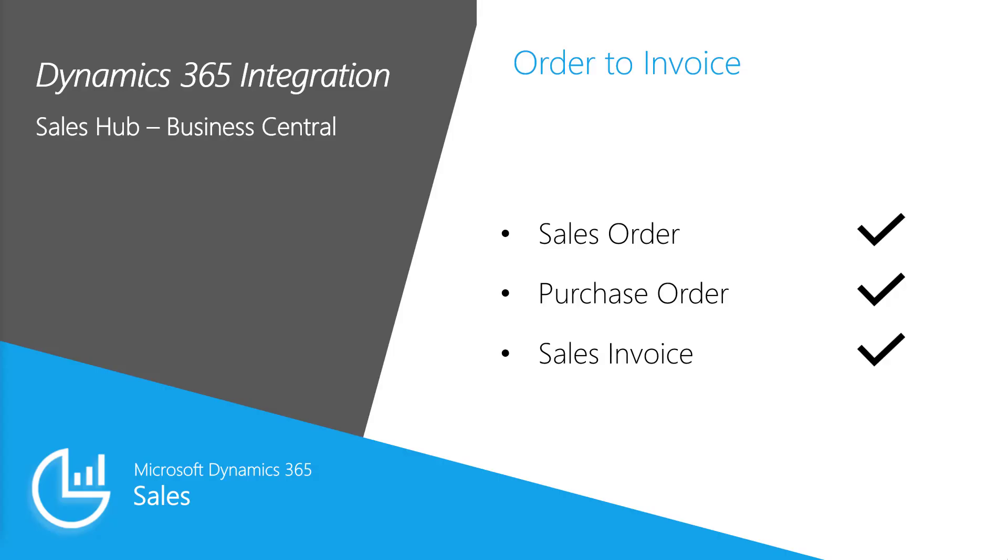In D365 Sales, we identified the opportunity, negotiated the sales quote, and finalized the sales order. Now in Business Central, we've created and linked the sales order to the purchase order, received the items, and shipped the goods and invoiced the customer.